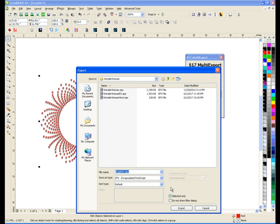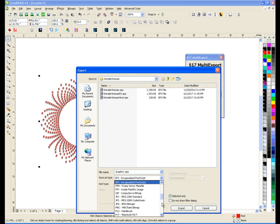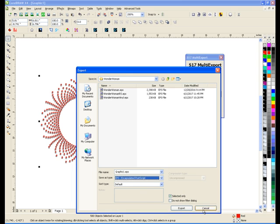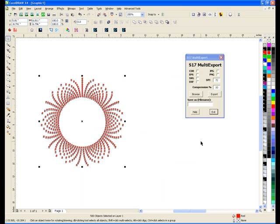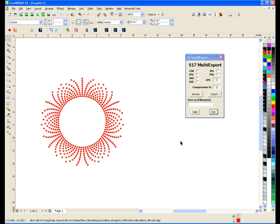You can choose your EPS, your SVG, your different types, JPEGs and you would do that for each one. So you can still do that. This way it just makes it a little bit quicker.